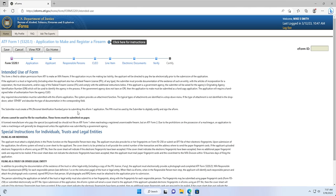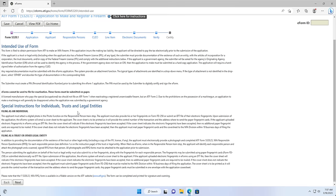Screen 1: Form 5320.1 Page. This screen will display the intended use form and the special instructions. Filing as individual instructions state the applicant must attach a digital photo in the photo function on the responsible person train stop. The applicant must also provide his or her fingerprints on Form FD-258 or submit an EFT file of their electronic fingerprints. Upon submission of the application, the eforms system will email a cover sheet to the applicant. The cover sheet is to be printed as it will provide the control number of the transaction and the address where to send the paper fingerprint cards.